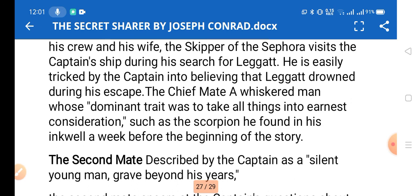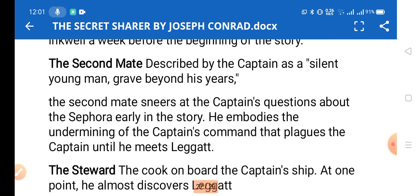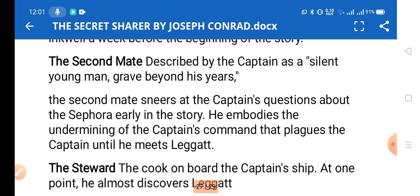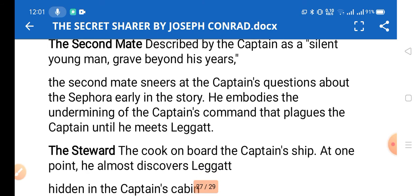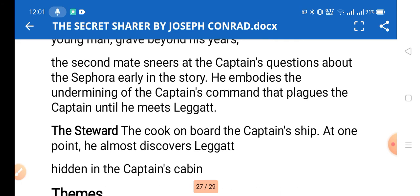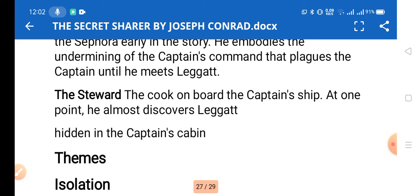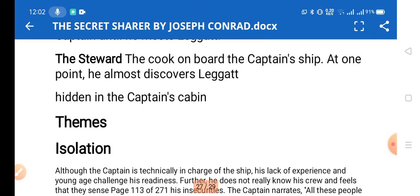The chief mate is a man whose dominant trait was to take all things into honest consideration. The second mate is a minor character — a silent young man, described as grave beyond his years. He snores at the captain's questions about the Sephora and embodies the undermining of the captain's authority that plagues him until he meets Leggatt. The steward, the cook on board, at one point almost discovers Leggatt hidden in the captain's cabin.